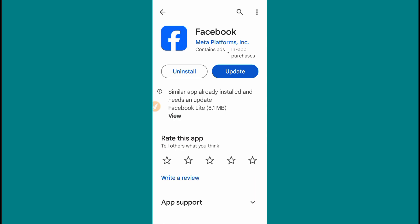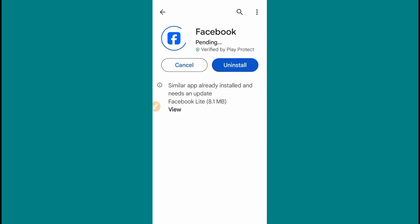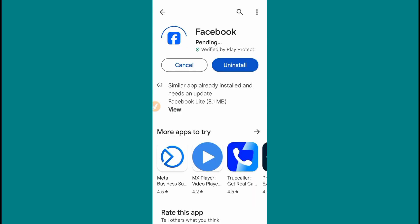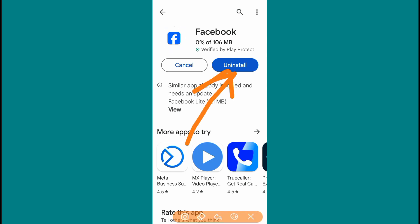Then we are going to update the app. We will open the option and update the app.